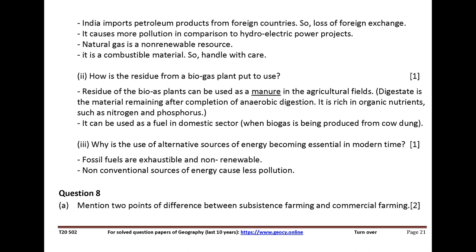Natural gas is a combustible material, so it must be handled with care. How is the residue from a biogas plant put to use? Residue of biogas plants can be used as manure in agricultural fields. It can be used as fuel in the domestic sector.